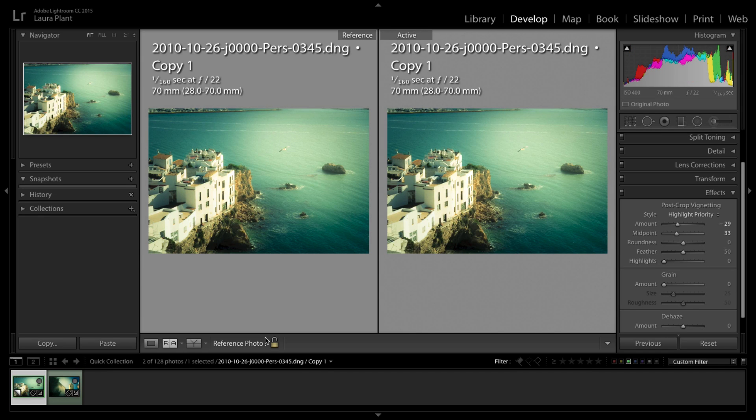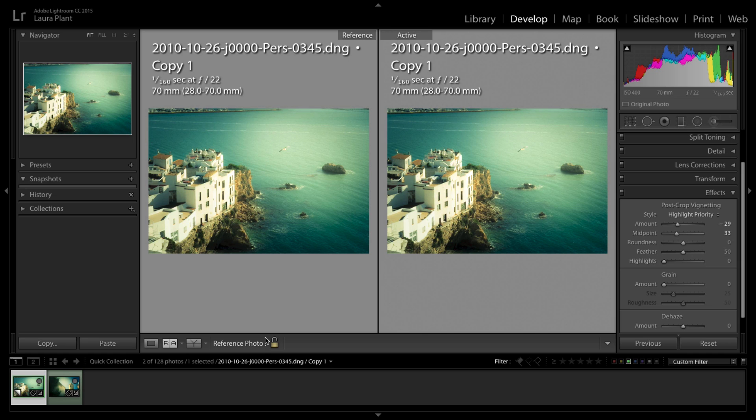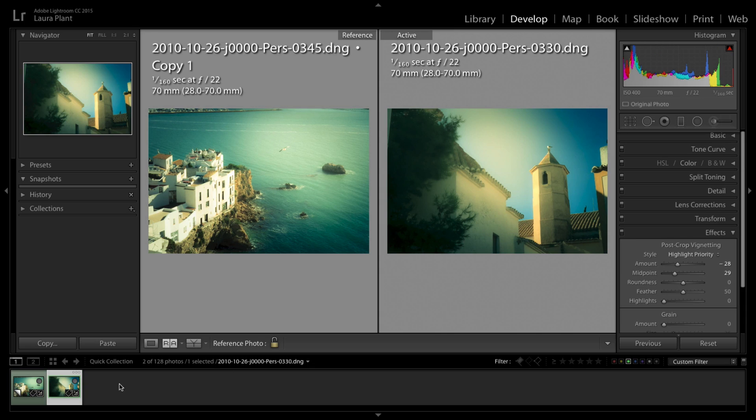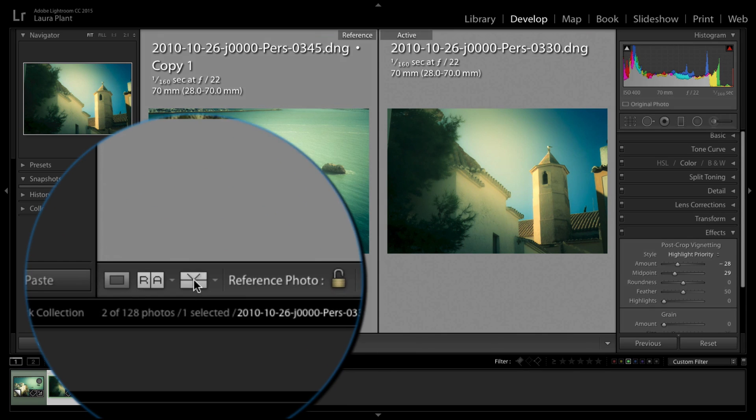This is a new feature, it literally dropped onto my screen this morning saying there's an update to Lightroom. I looked at the update and I thought that sounds like it'll be really handy, so I had a quick play with it. So I'm pretty much doing this tutorial as I'm learning it myself.